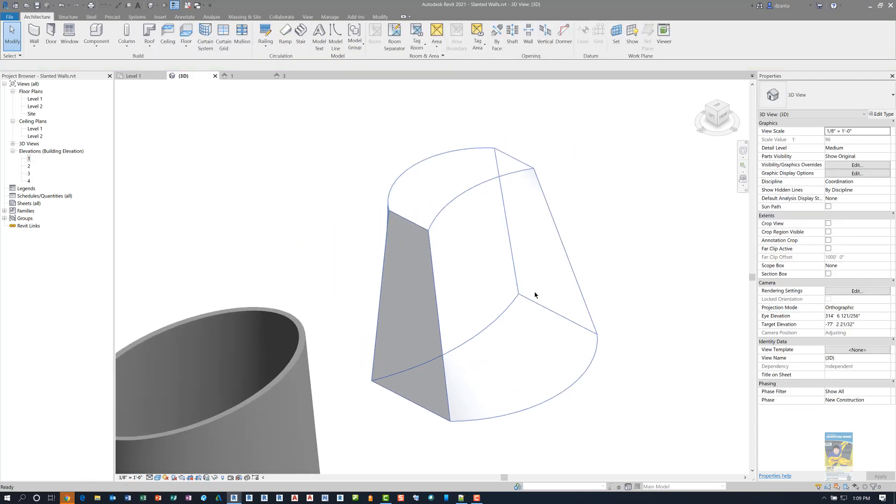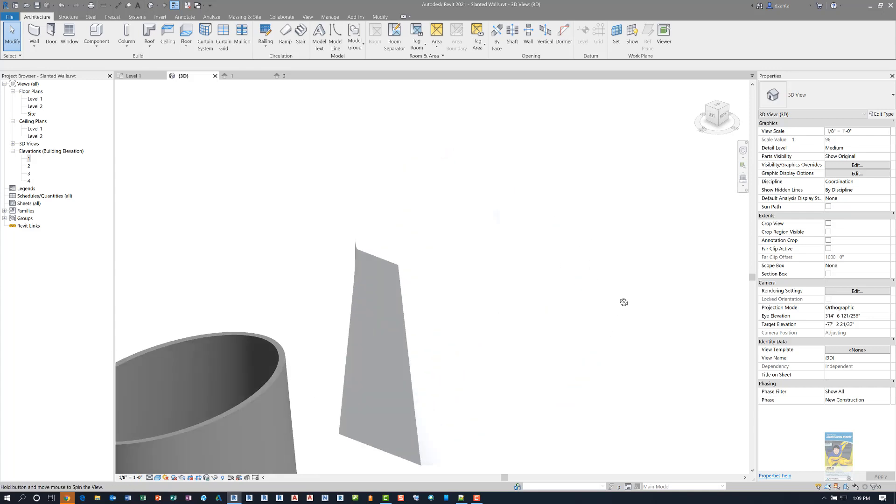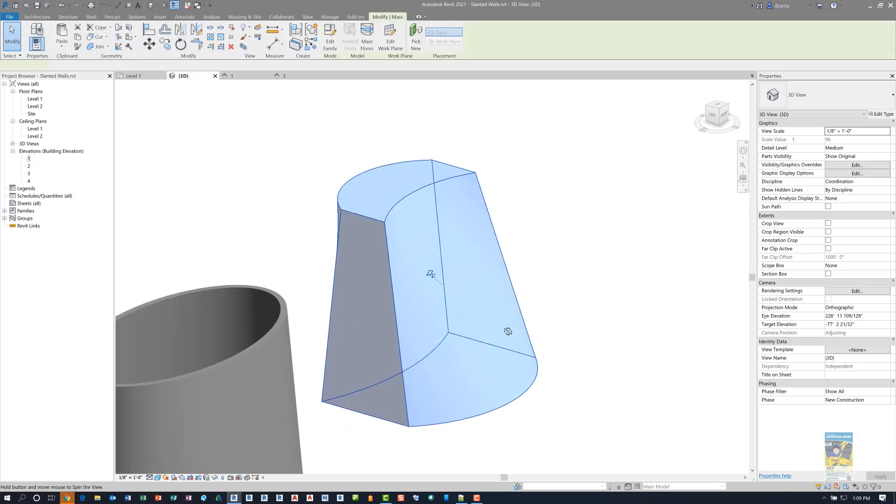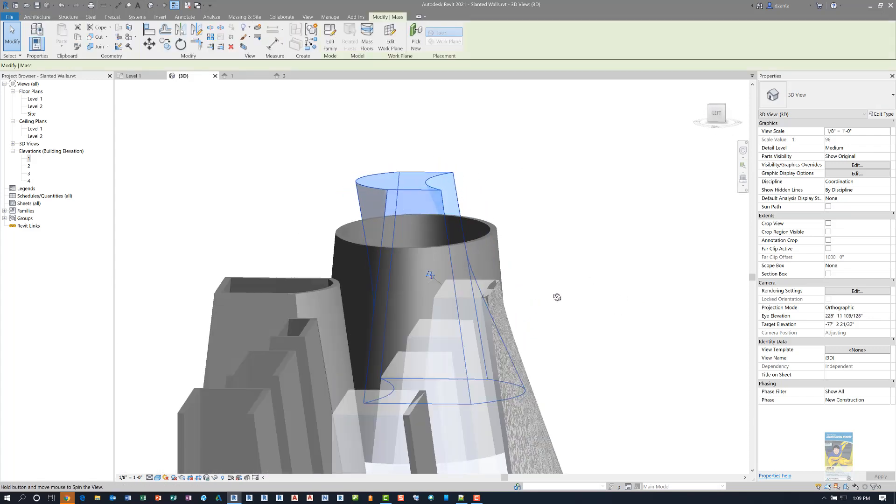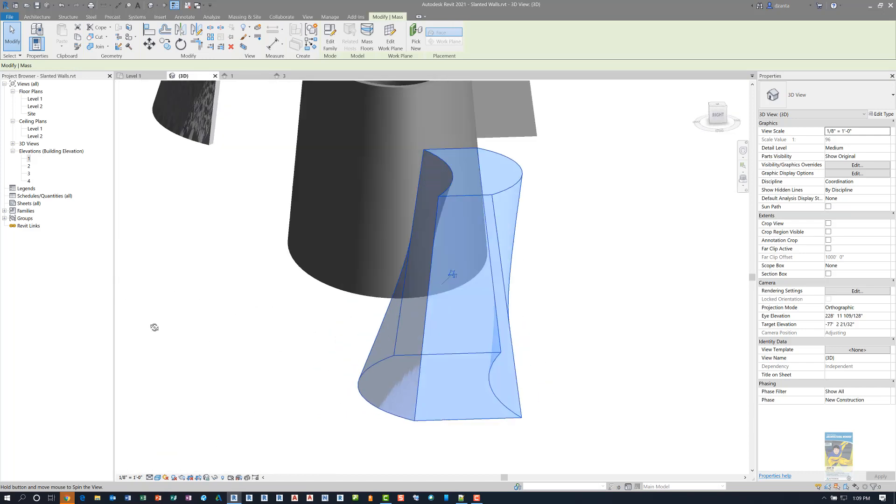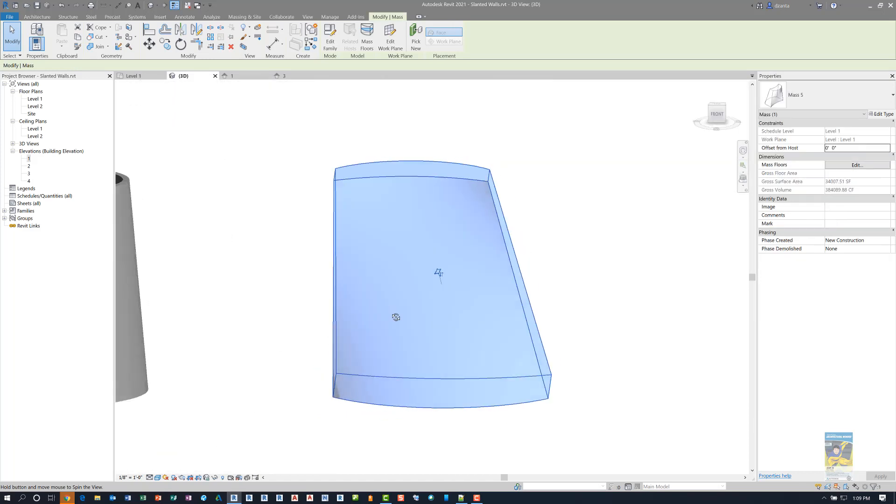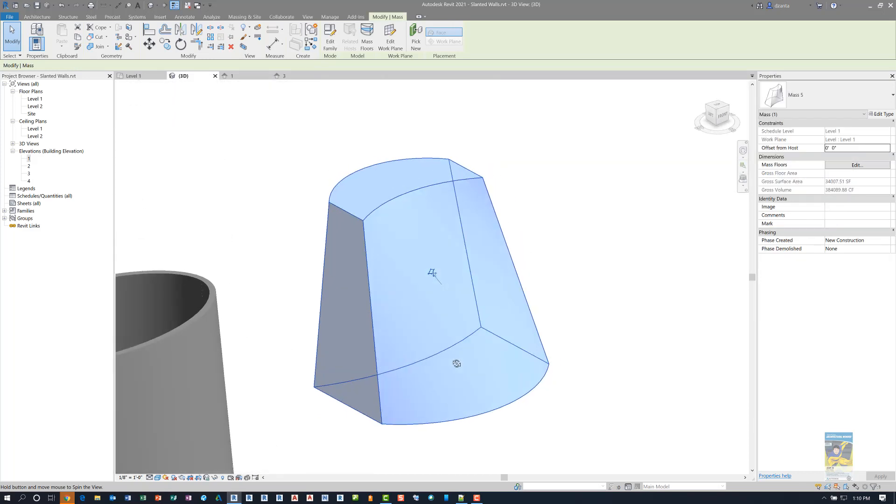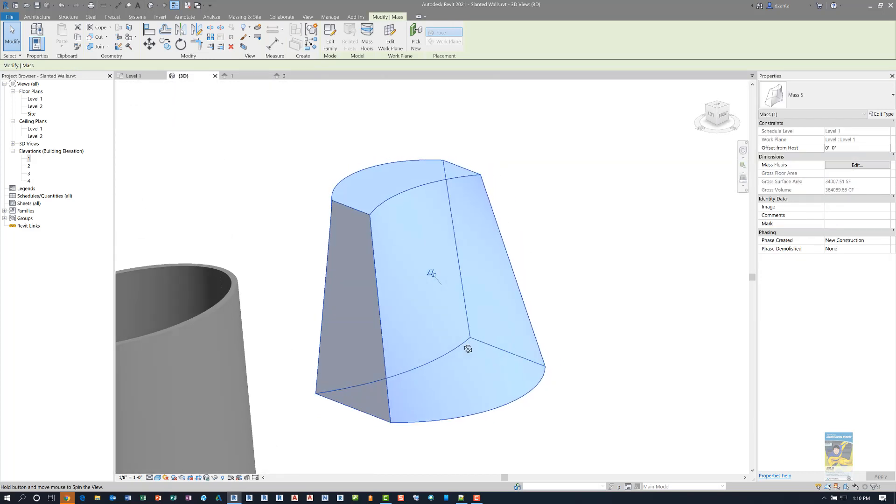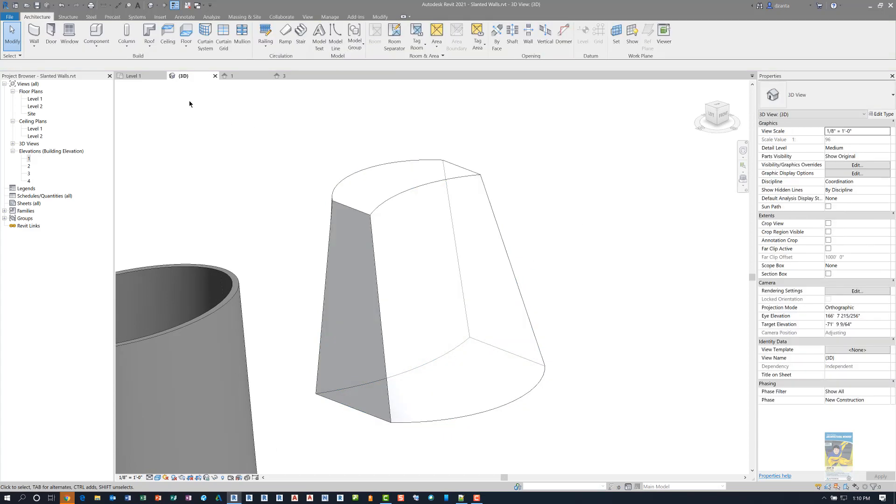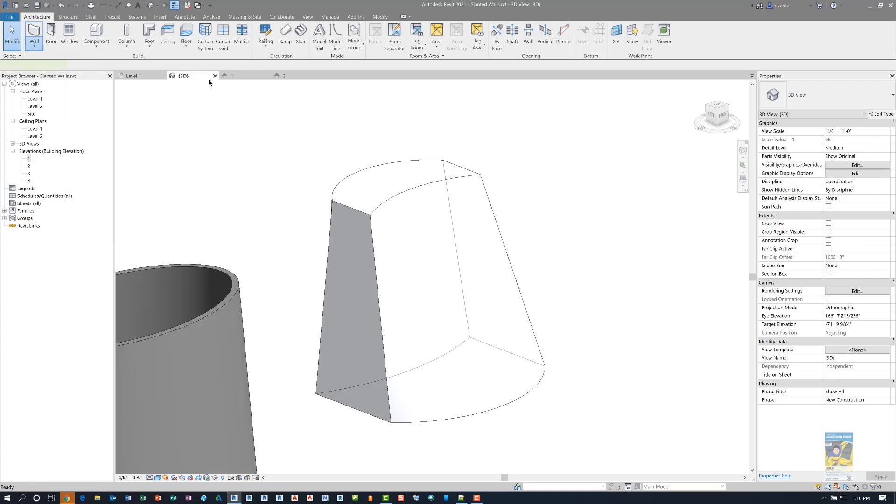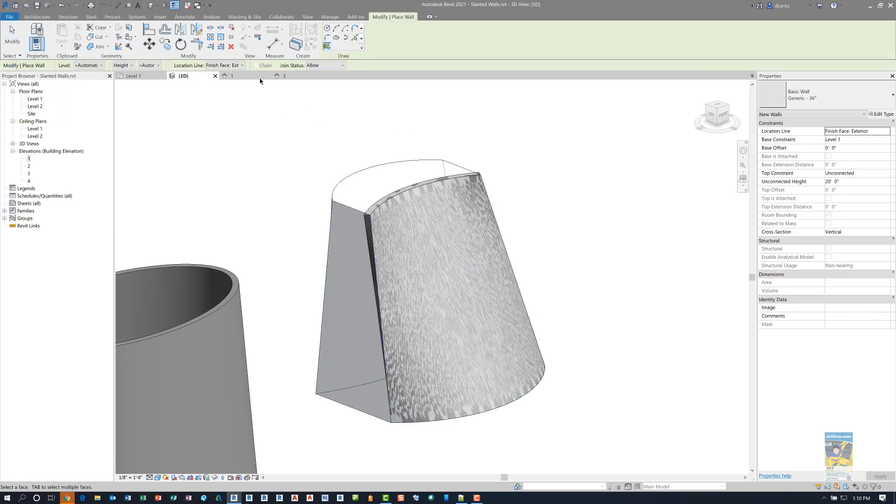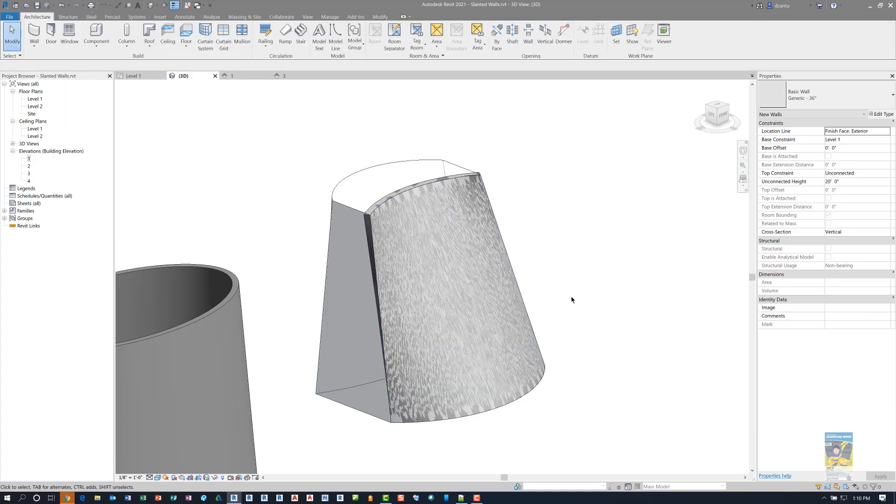As it stands now, from what I can tell, that slanted wall condition only allows for one angle of slant and it can only really curve in one direction. So when you have a mass object that has several curves like this, you won't be able to use that defaulted 2021 wall that has slanting functionality. You will have to use the wall by face command and pick the face and it will actually build it properly for you.